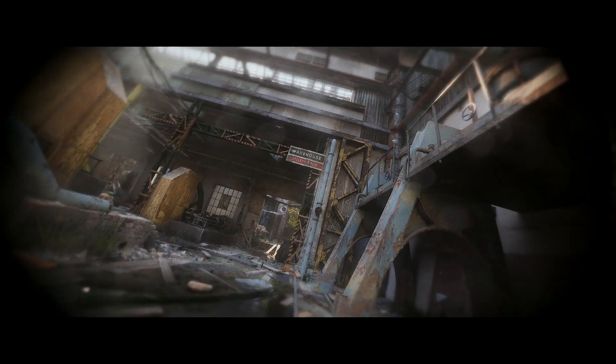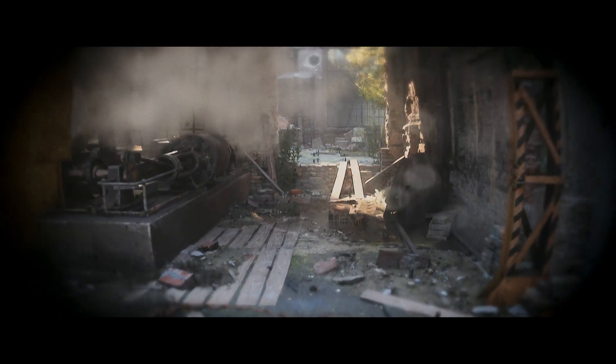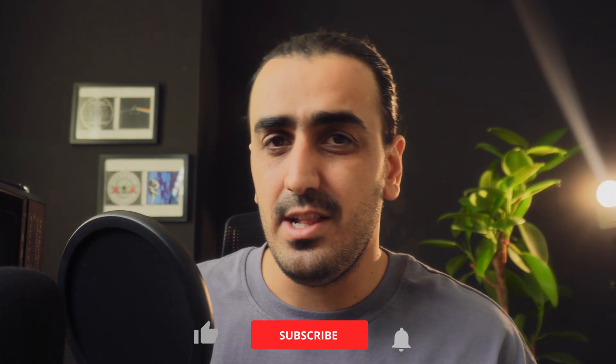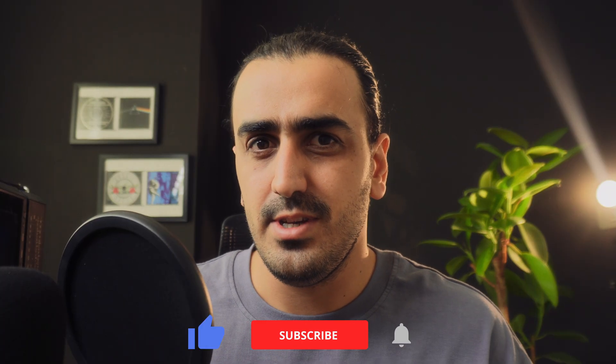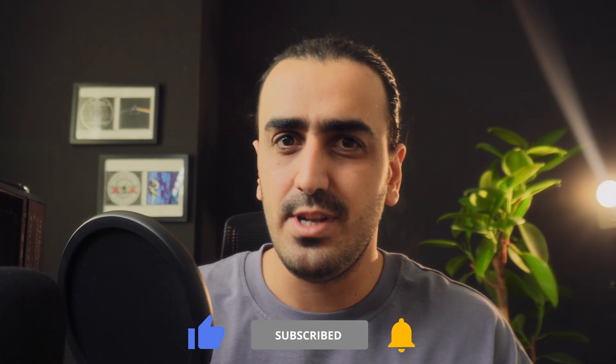And there it is, the hyper-realistic body cam look achieved in just minutes, not hours, thanks to procedural tools. Stop hand-keying the chaos and let the plugins do it. Don't forget to subscribe and I'll see you in the next one.